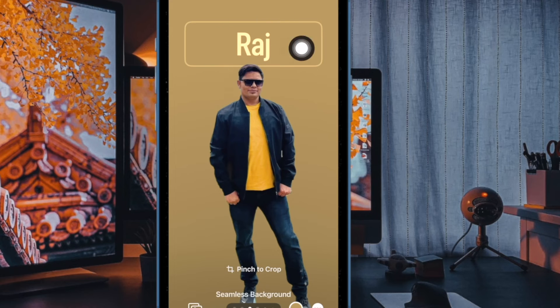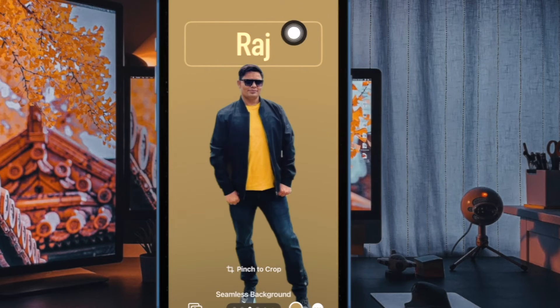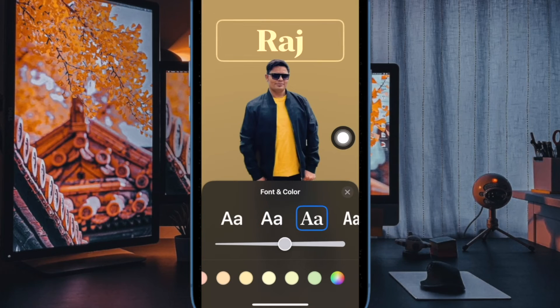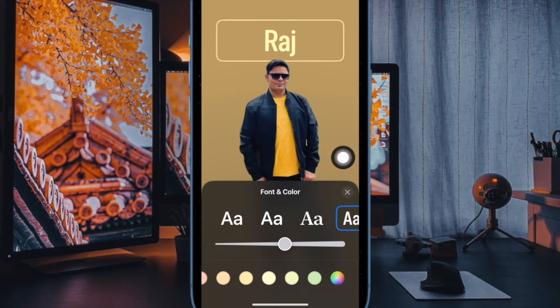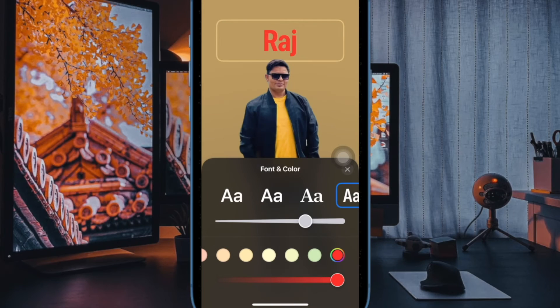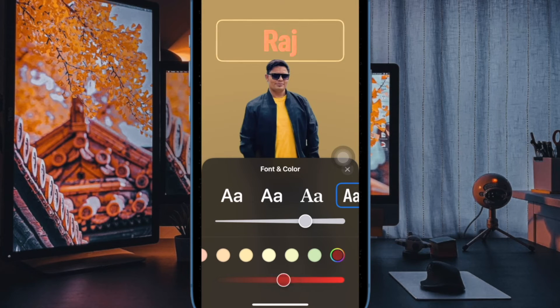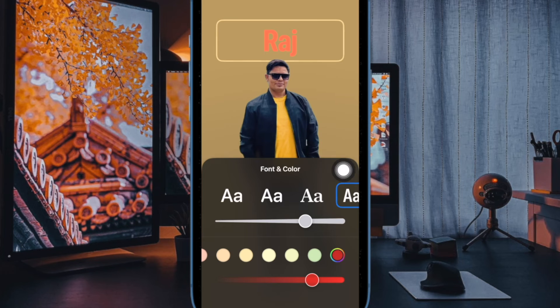Now tap on your name to bring up the font and color menu. Next, select the desired font. After that, choose the preferred color and use the slider below to perfectly adjust the color intensity. Then tap on the X button to get rid of the menu.